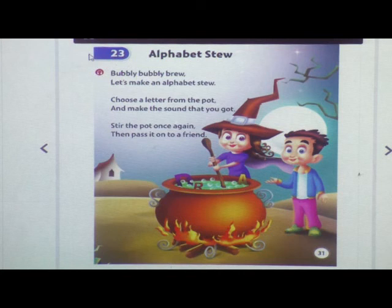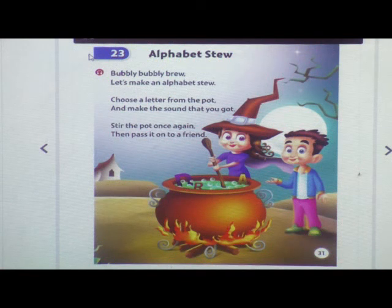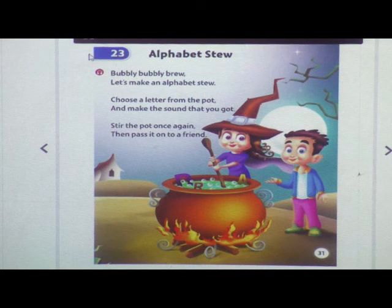Listen to the little part once again, then pass it on to the friends. Listen to the little part once again, then pass it on to the friends.